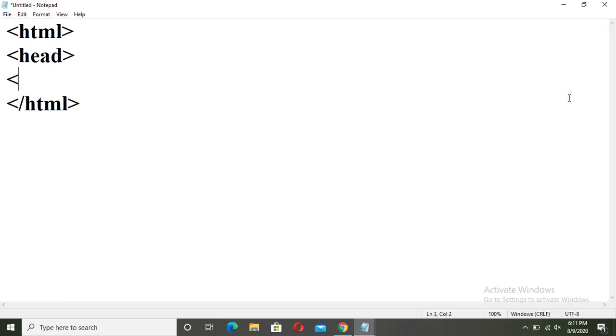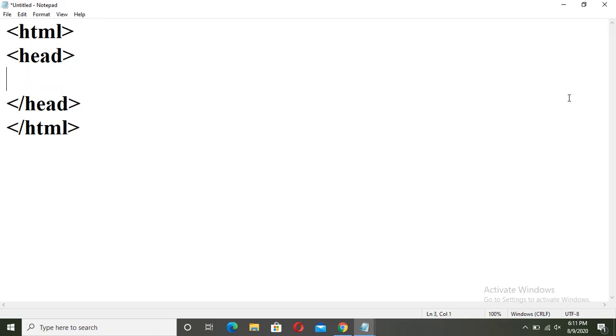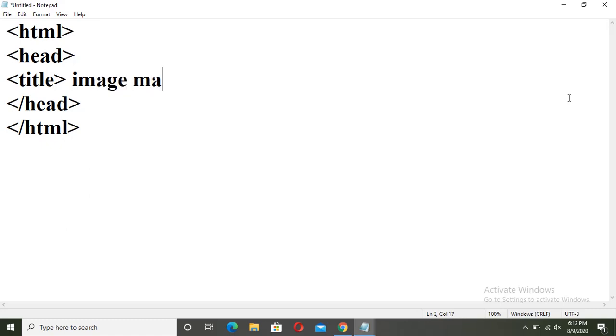Use the two sections, head section, close it, move inside, write the title tag: image map. Close it.